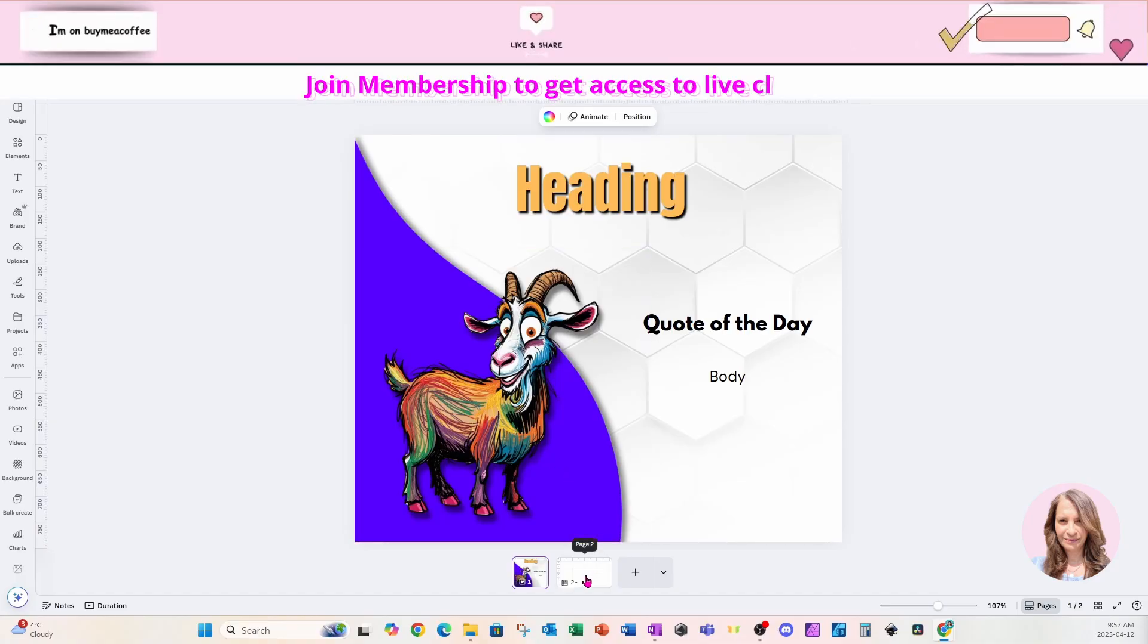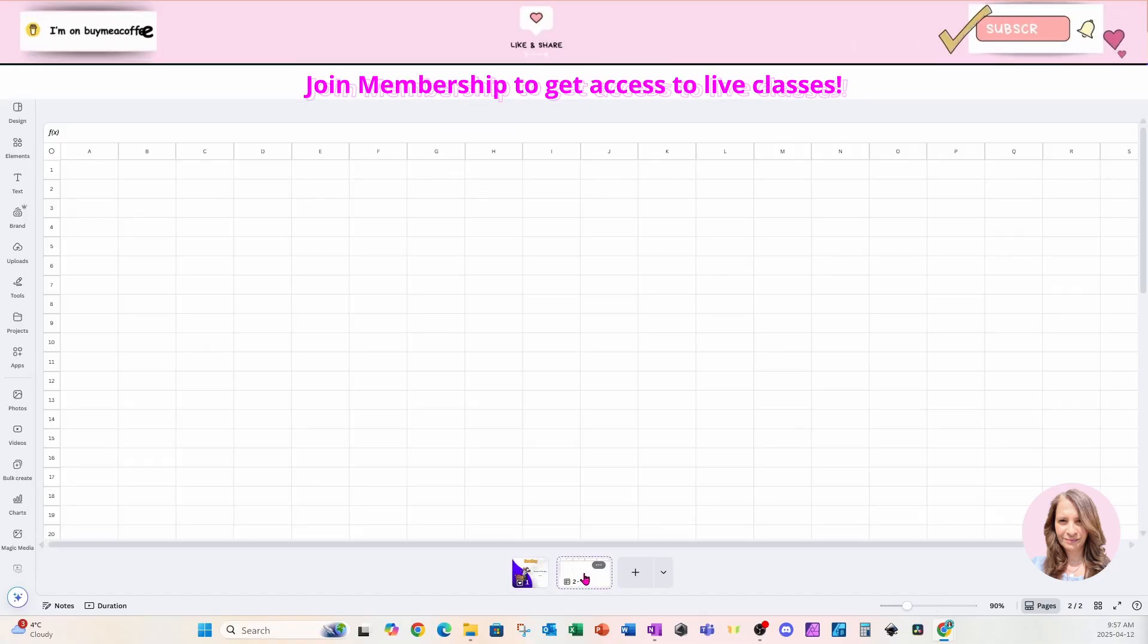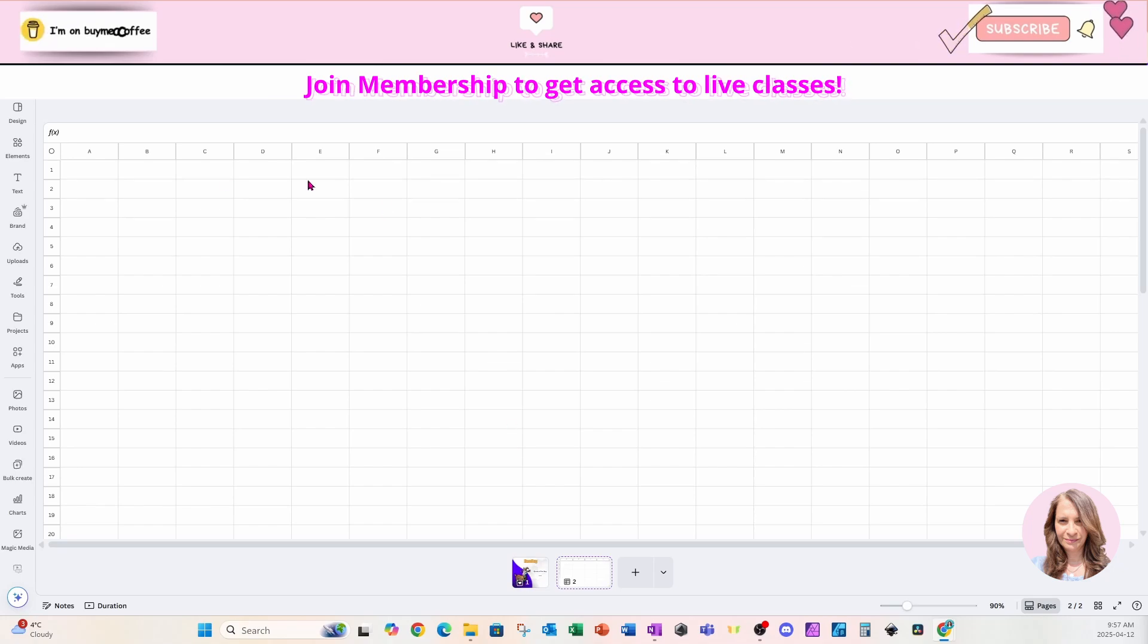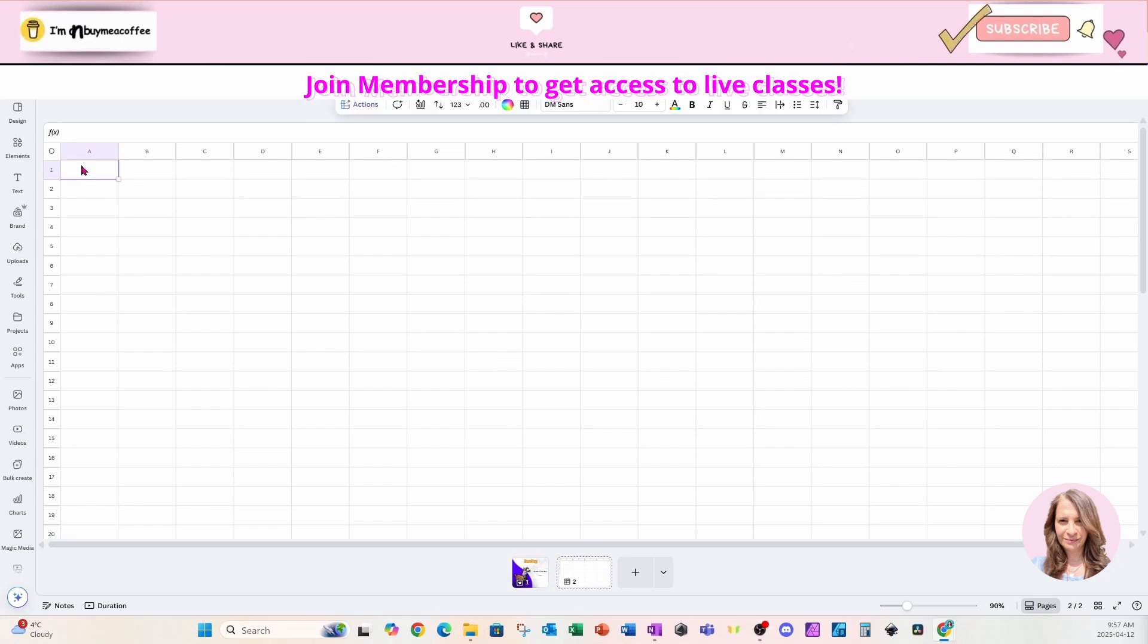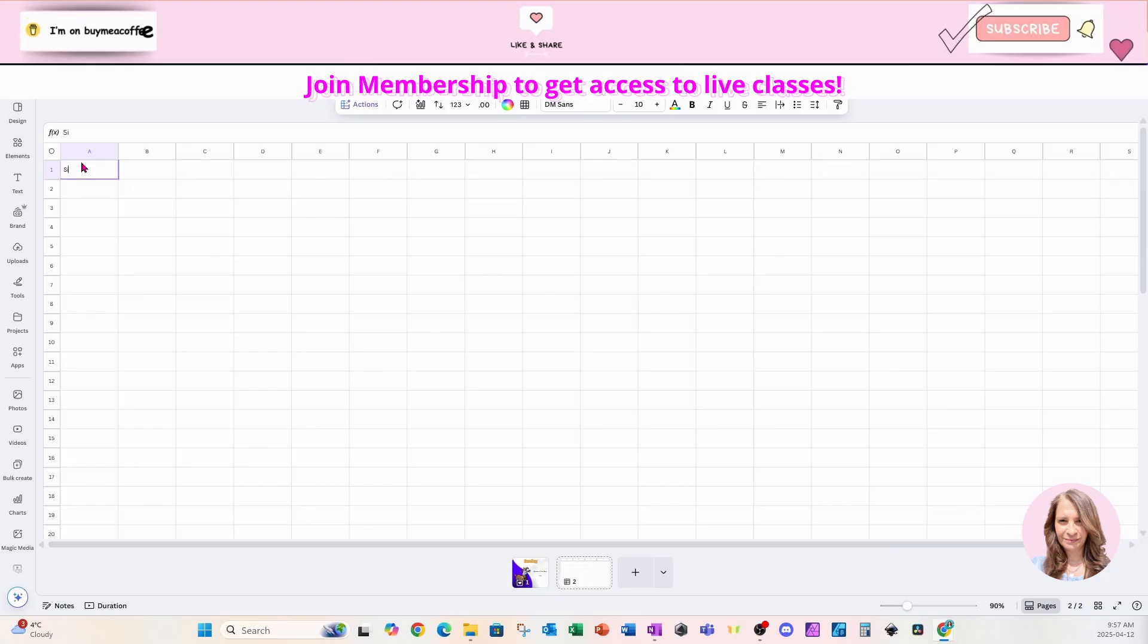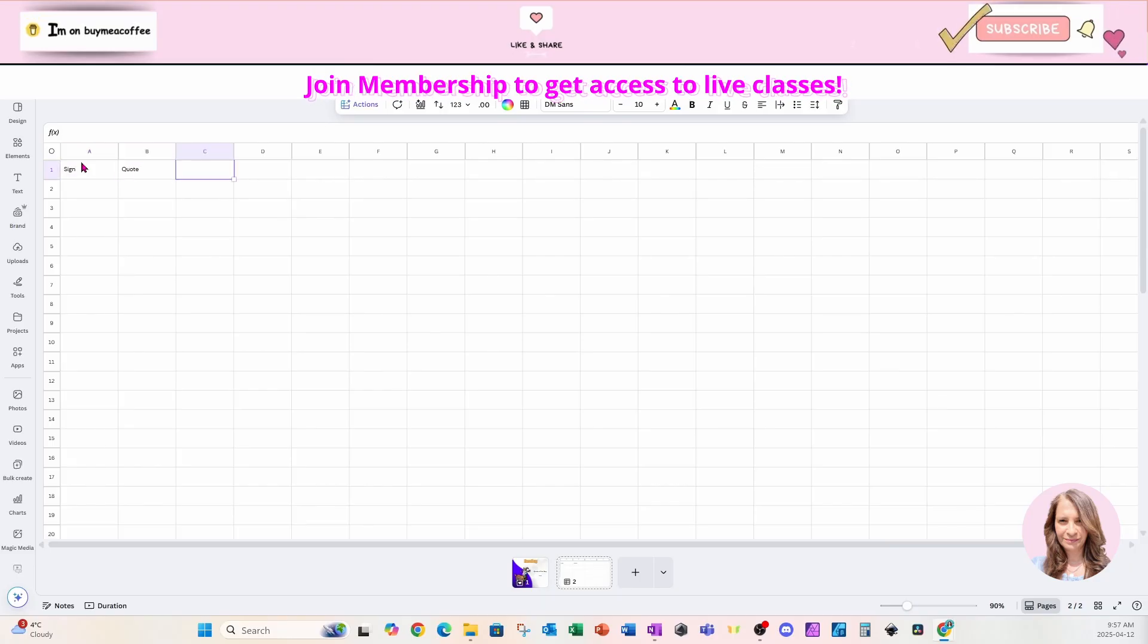So if we come back here to our worksheet, I'm going to in the first row, just create my headings. So I'll put sign, quote, image.